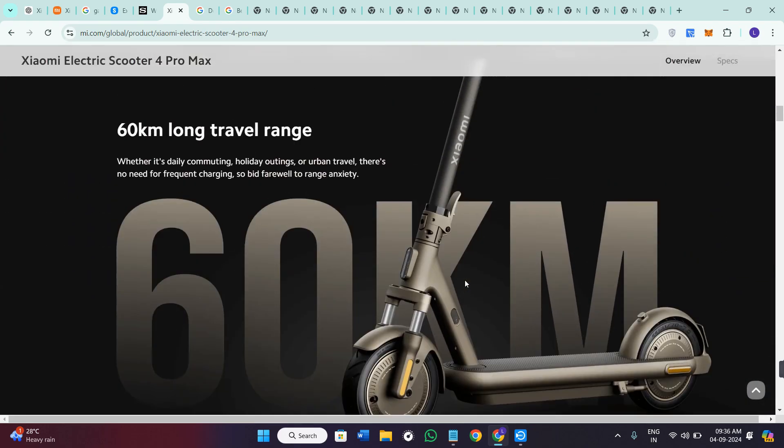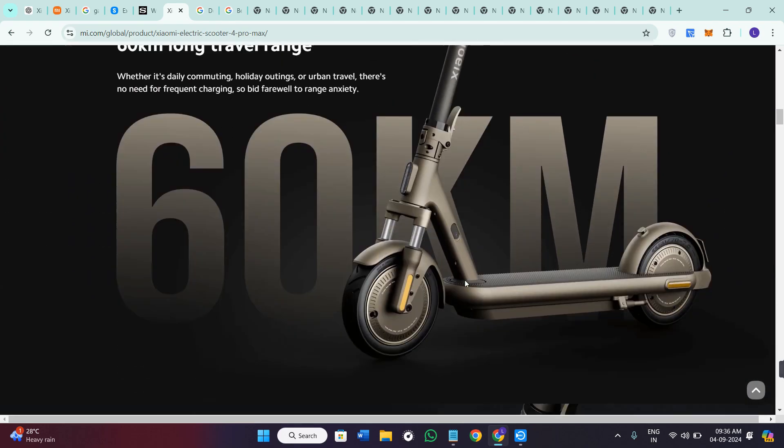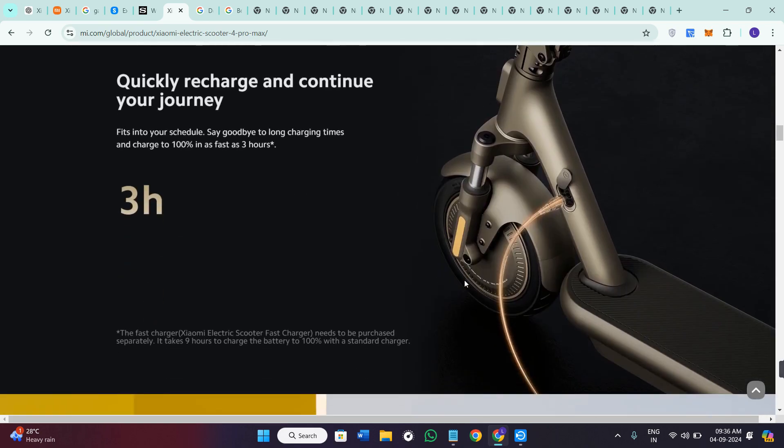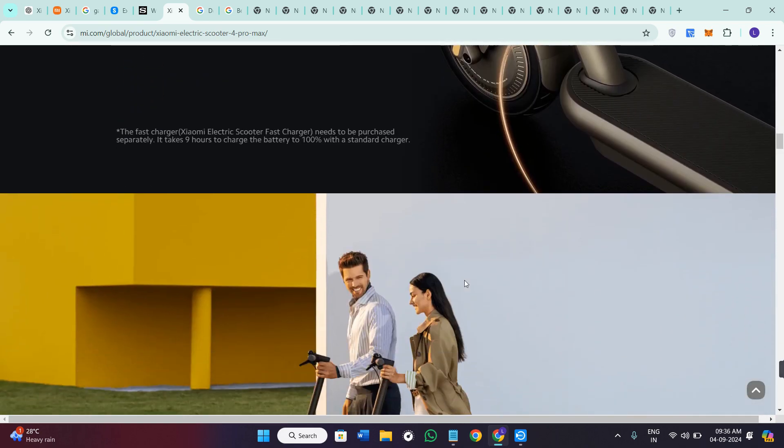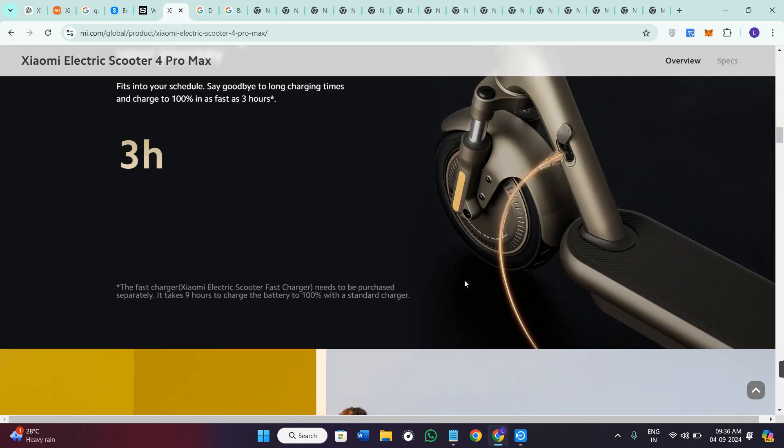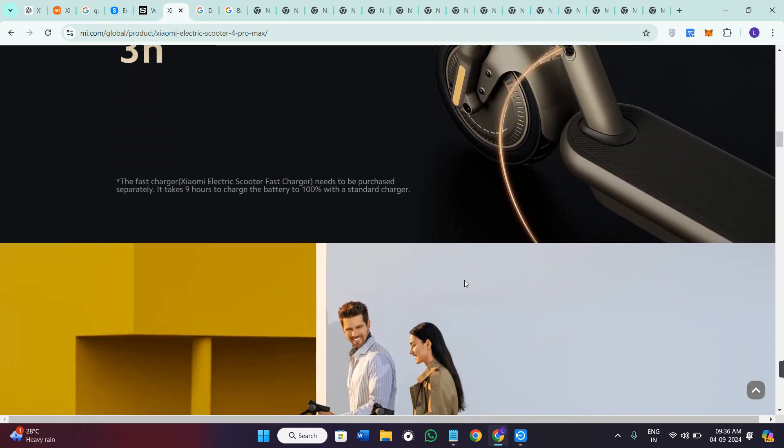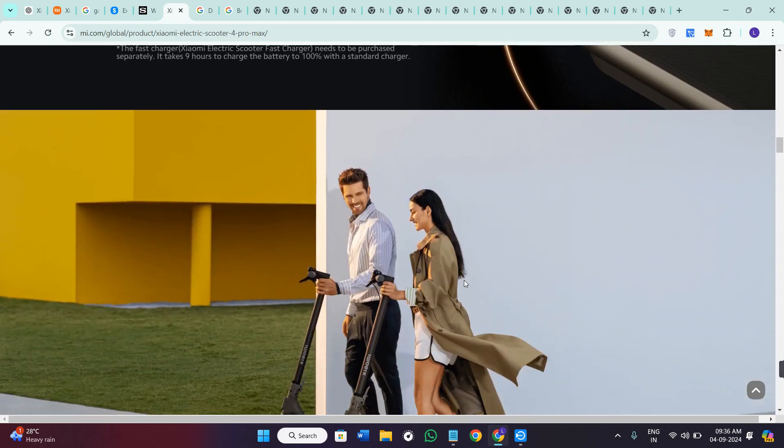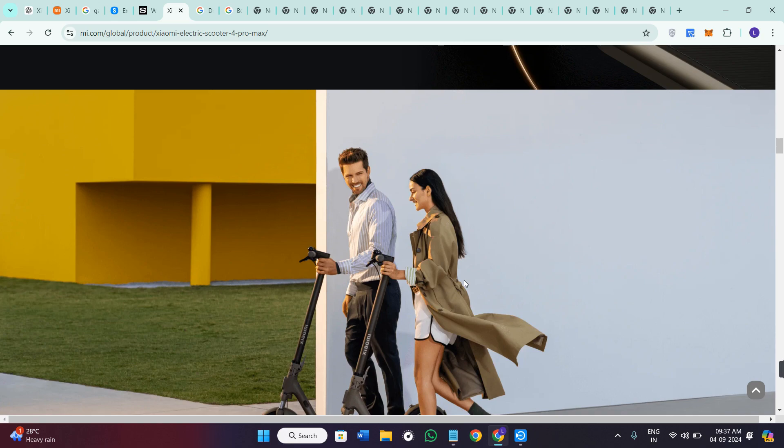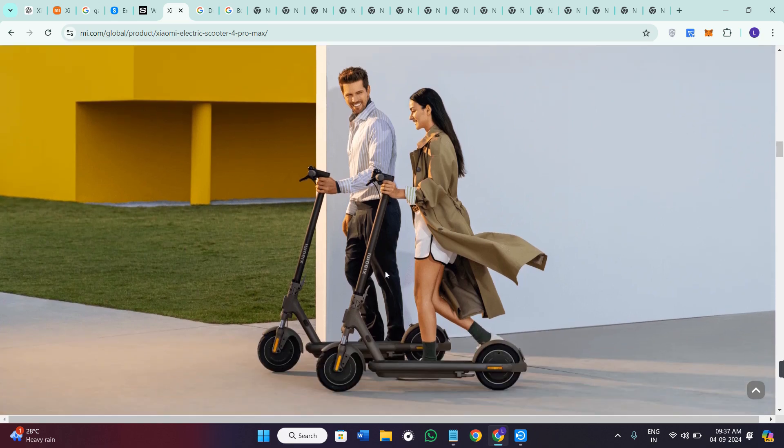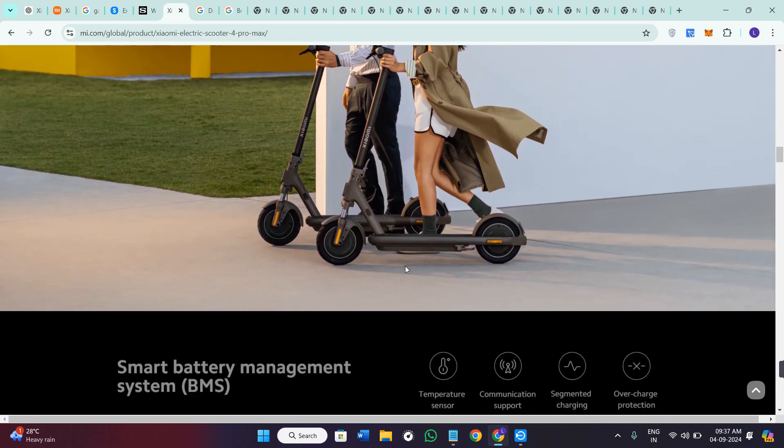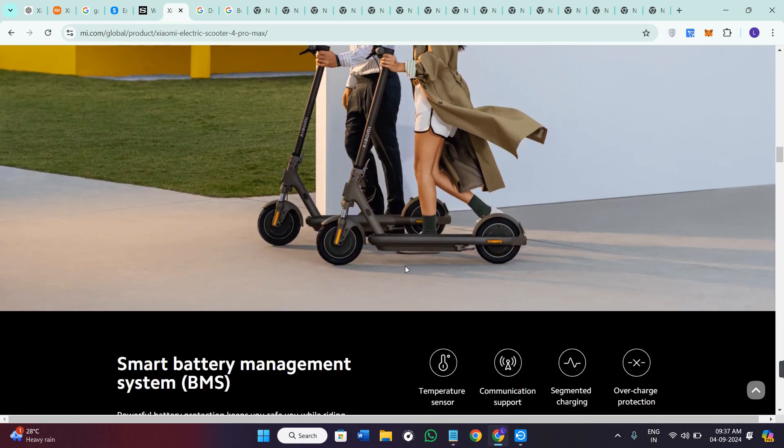If I talk about its performance, then with a powerful motor, it can reach the speed of up to 25 km per hour. It handles incline well and offers a smooth ride with its large pneumatic tires.